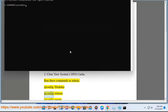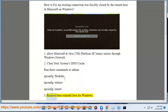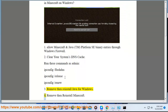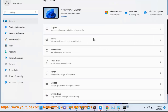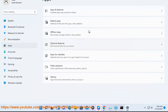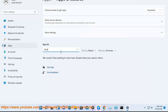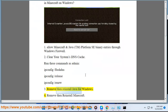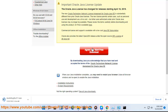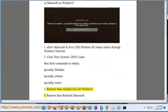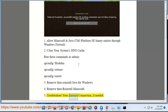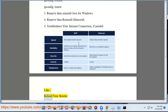Step 2: Run ipconfig /release and ipconfig /renew. Step 3: Remove and reinstall Java for Windows. Step 4: Remove and reinstall Minecraft. Step 5: Troubleshoot your internet connection if needed, like reboot your router.